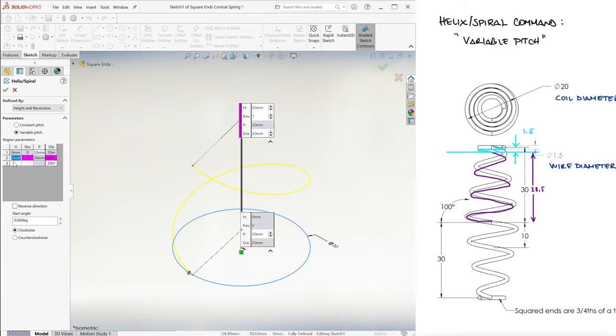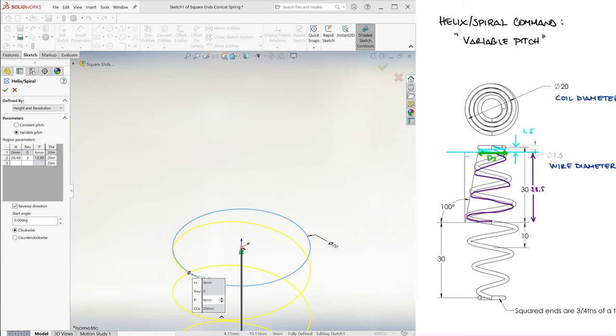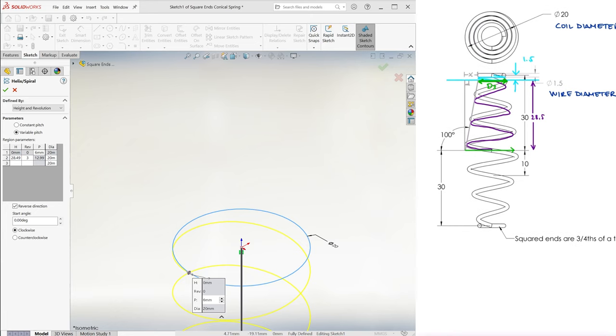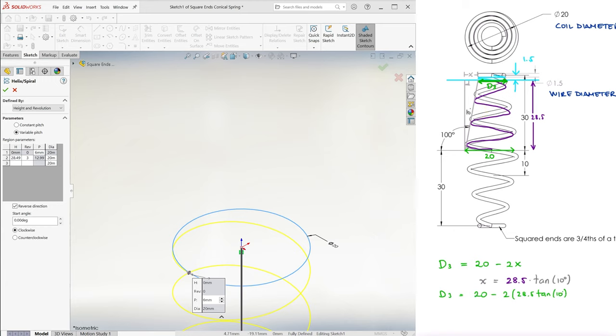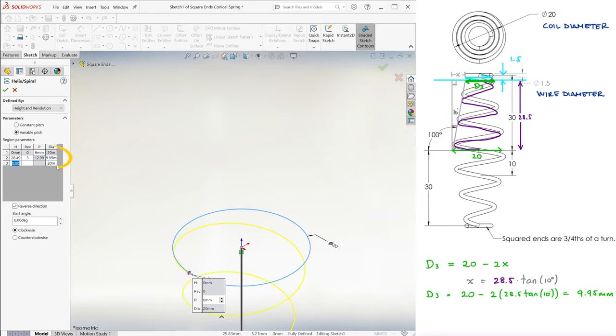We input that data into the table. The last value we need to input on that line is the diameter at that point. With a simple trig function, we can calculate that at that height of 28.5mm and an angle of 10 degrees, the new diameter is 9.95mm.